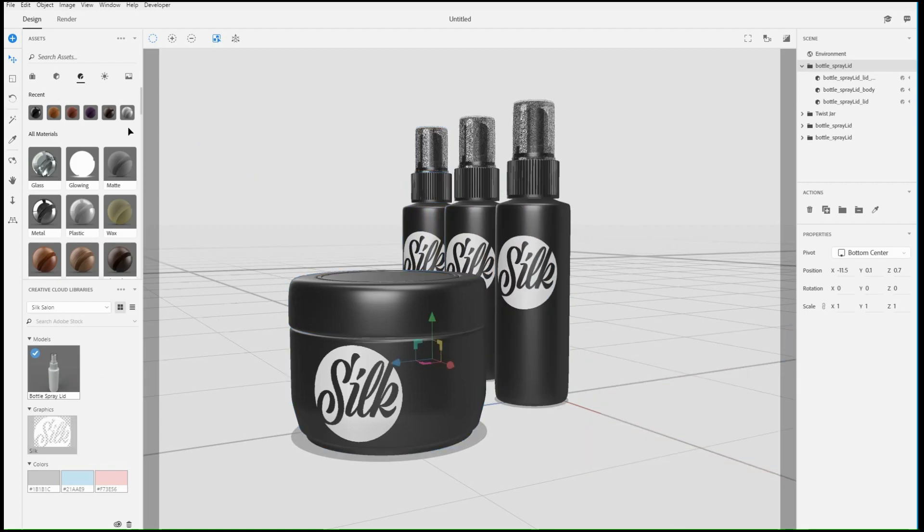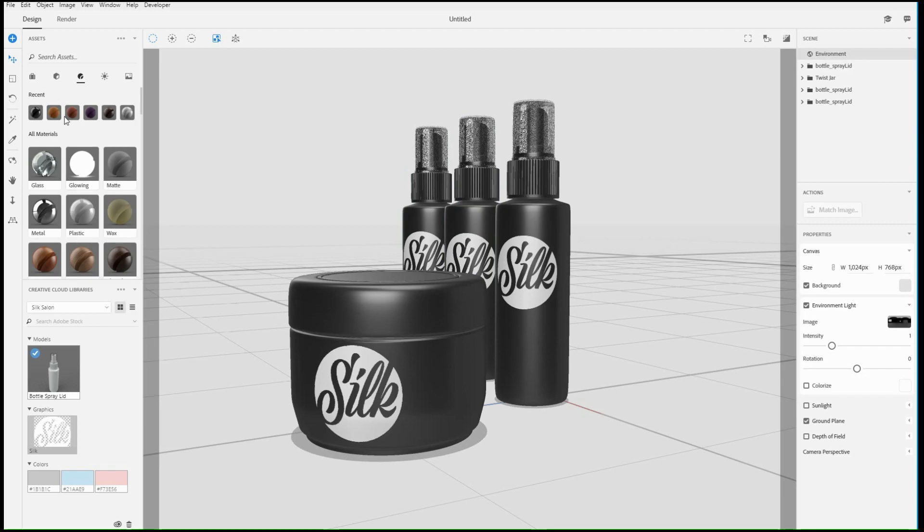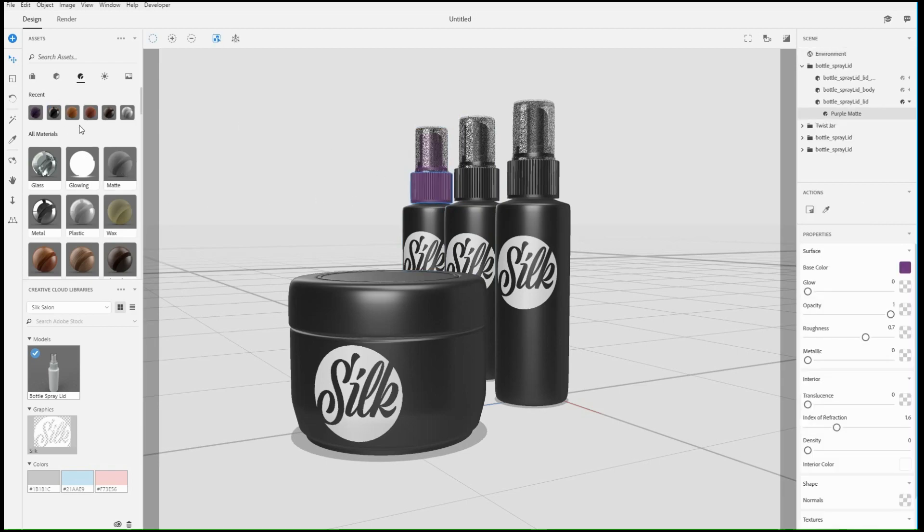By combining moving both objects and the view, you can create unique 3D compositions.